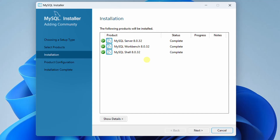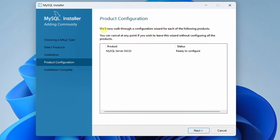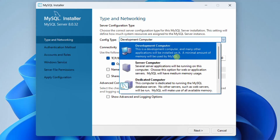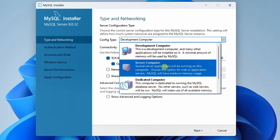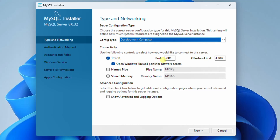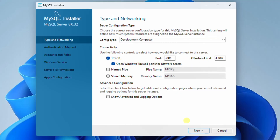Please have some patience. You can see MySQL shell installation completed — MySQL server, workbench, and shell terminal are all successfully installed. Click on Next. This is the product configuration page; MySQL server is ready to configure. Click on Next. This is the server configuration type. The config type is set to Development Computer by default, and here you can see the connectivity port. Let it be the default settings and click on Next.